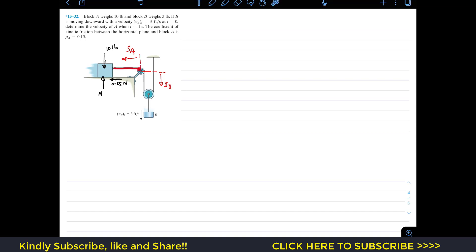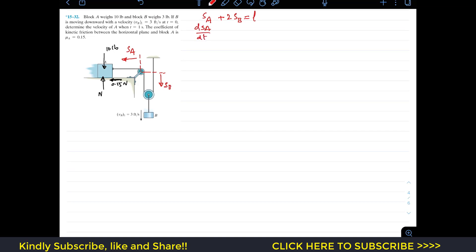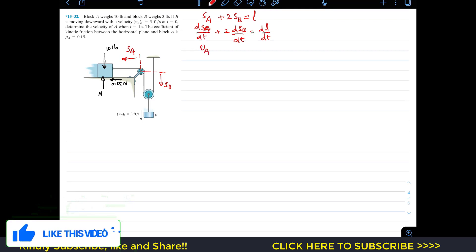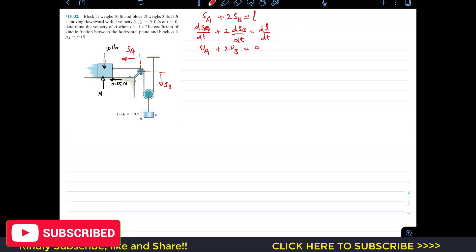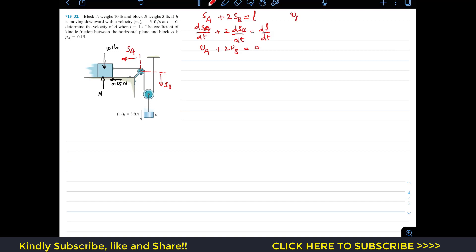For the length of the rope we write: SA plus SB plus SB equals the total length of the rope. Taking the derivative with respect to time: dSA/dt plus 2·dSB/dt equals dL/dt. Since the rope length is constant, this gives us VA plus 2·VB equals zero.